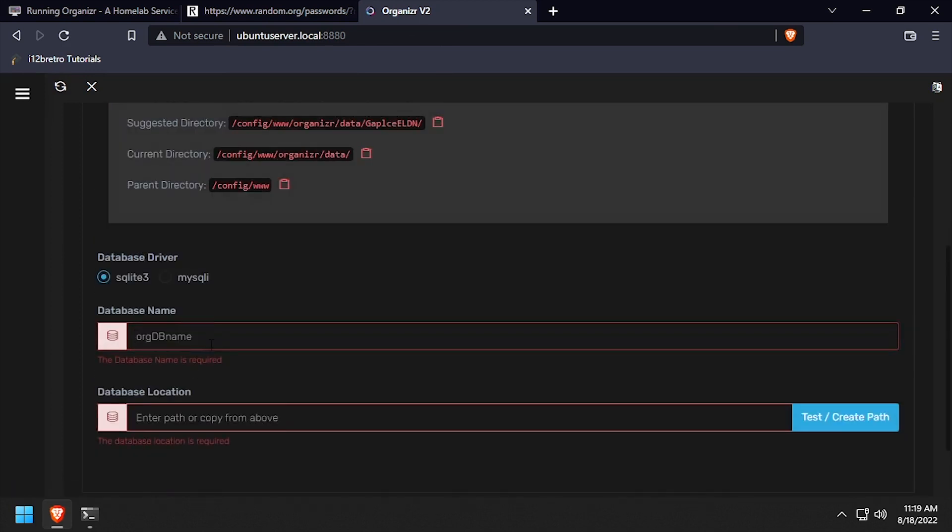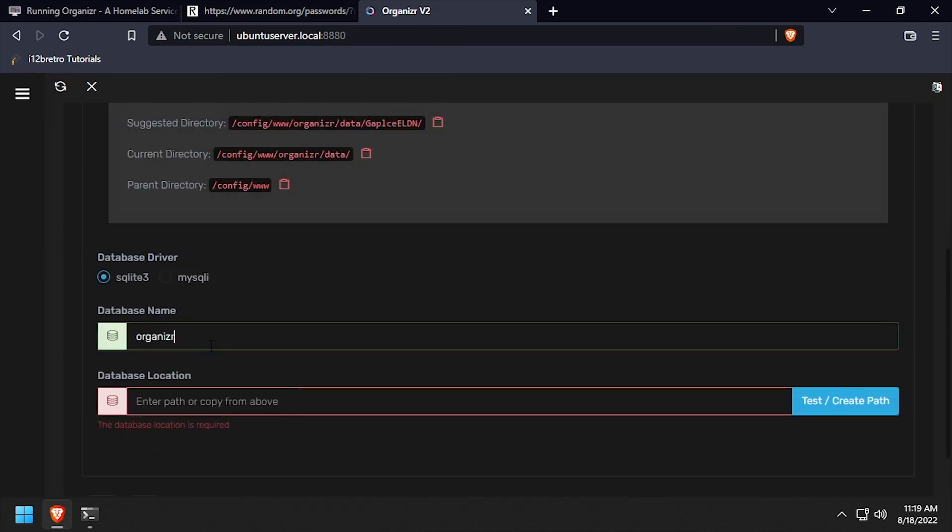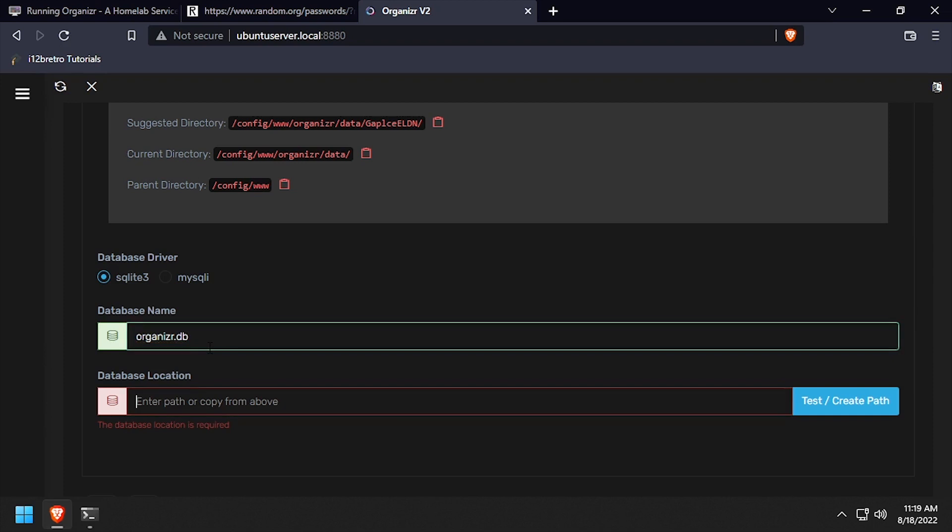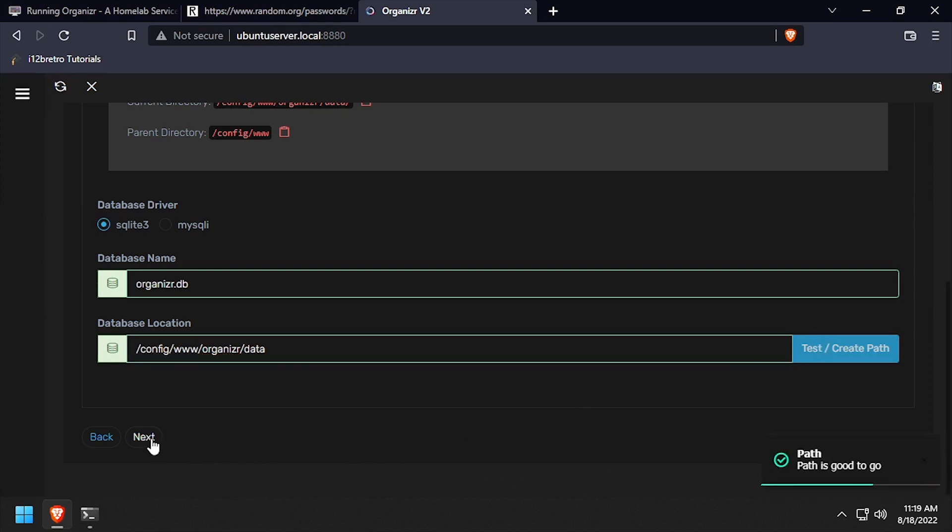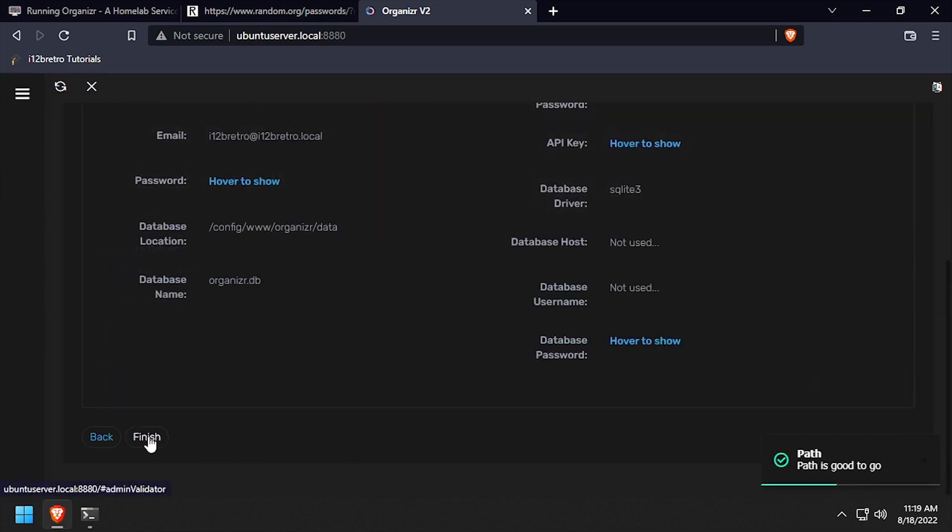Set the database name field to organizer.db, then set the database location field to slash config slash www slash organizer slash data. Click the test slash create path button, then click next.